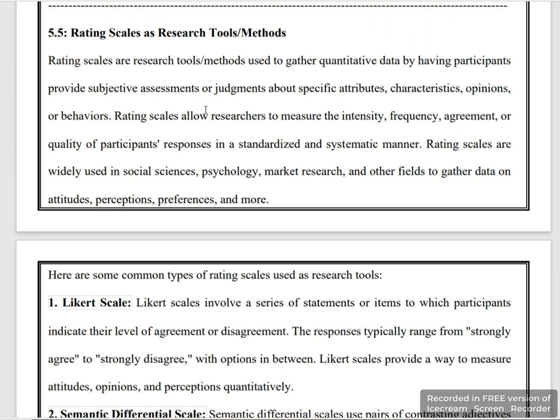Rating scale is used to measure intensity, frequency, and agreement for quality of participants' responses in an externalized and systematic manner. Rating scale is widely used in social sciences, psychology, market research, and other fields in which data is gathered on the basis of attitudes, perceptions, preferences, and more.